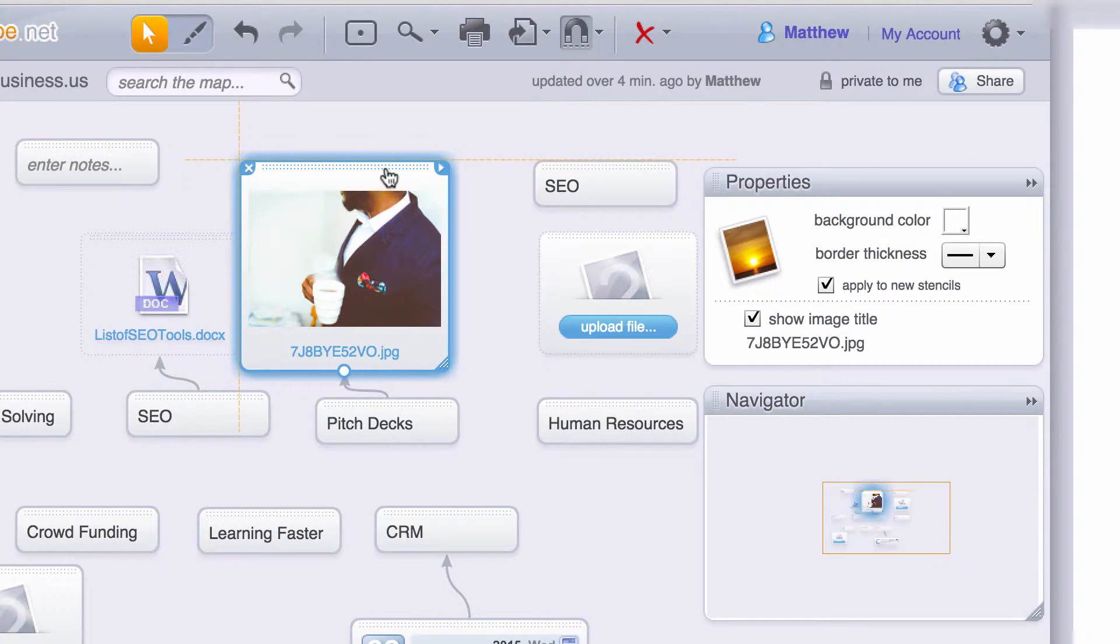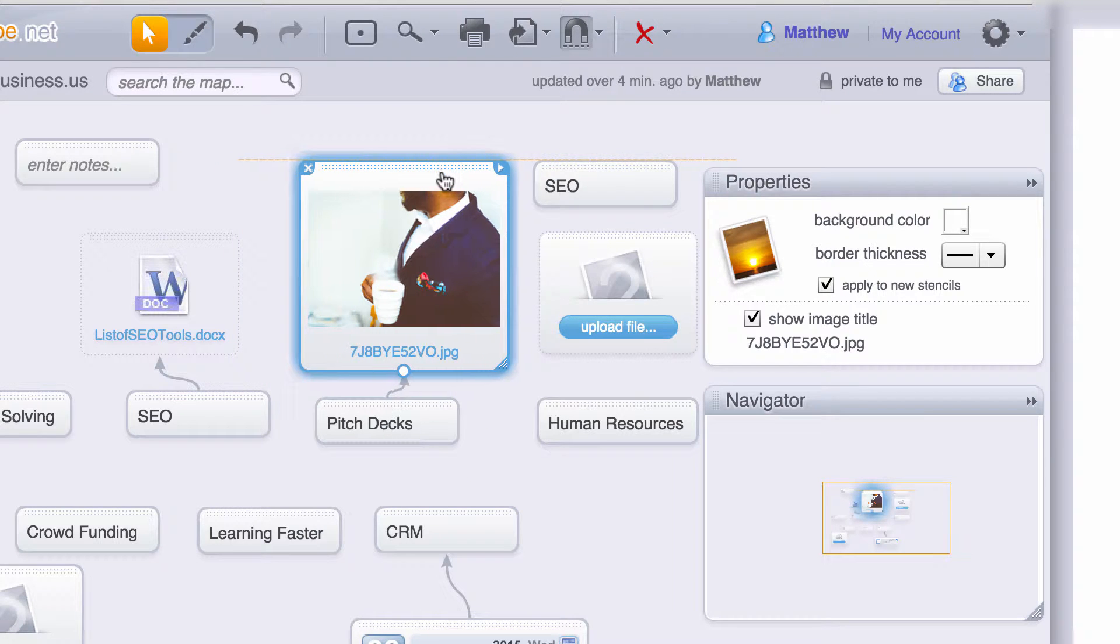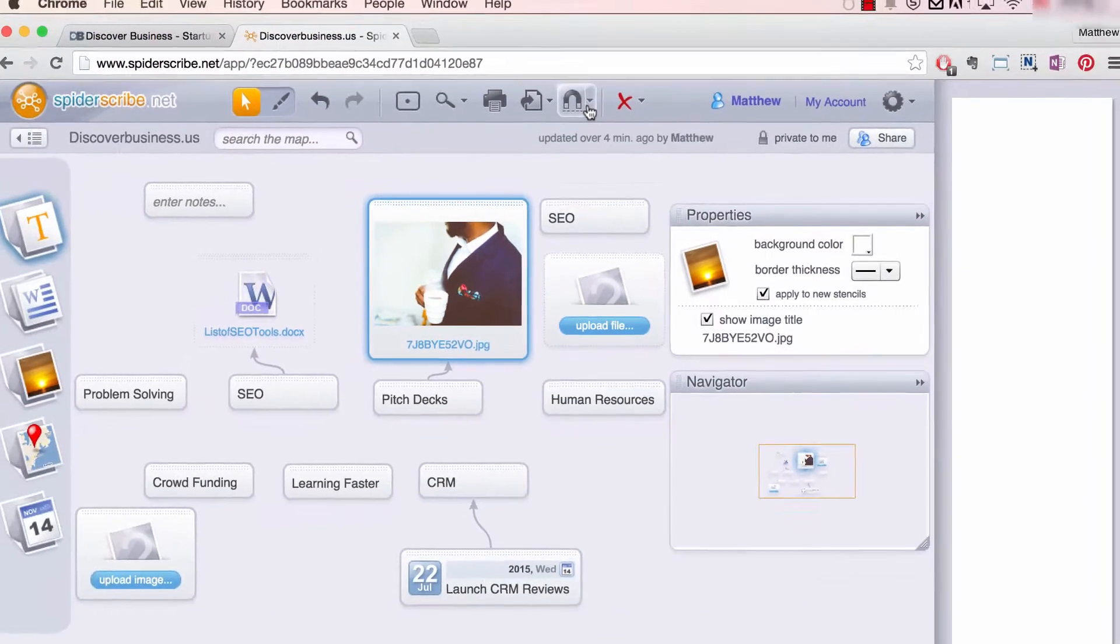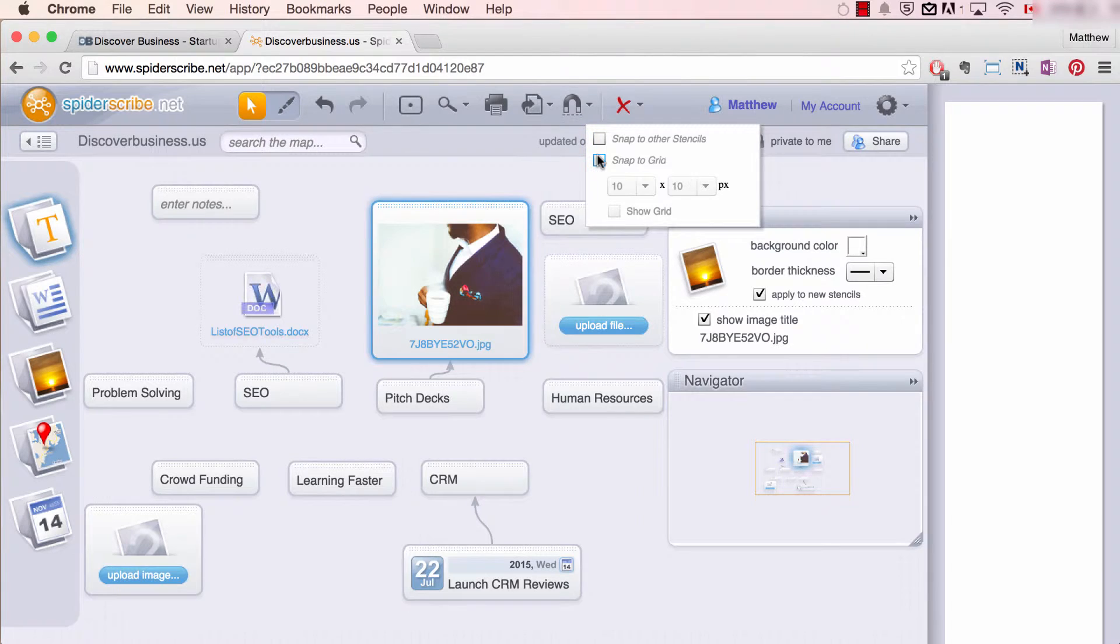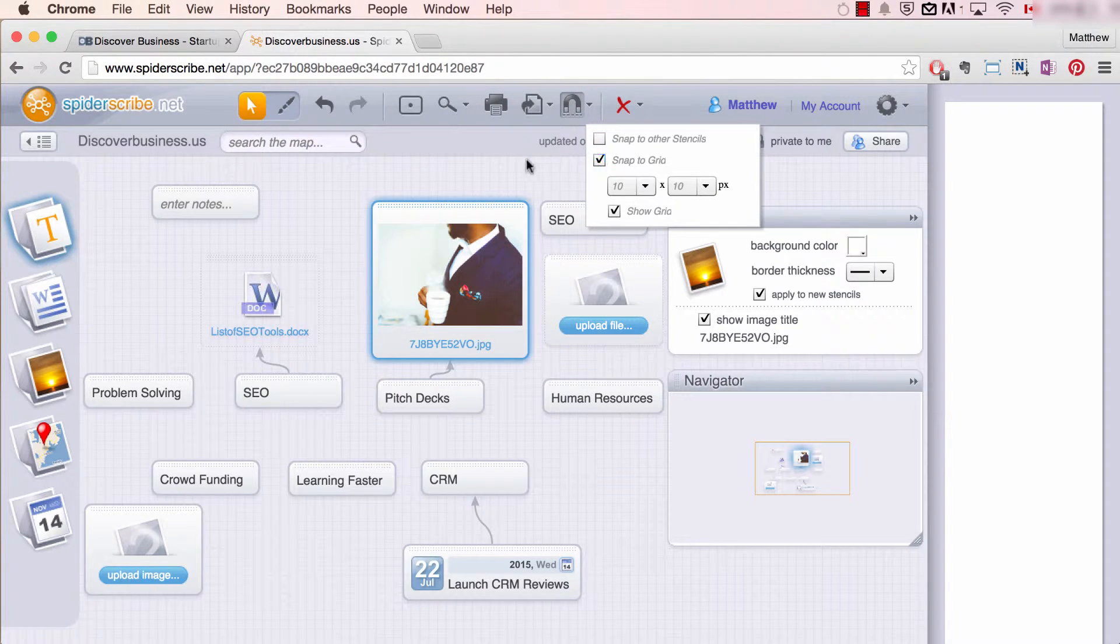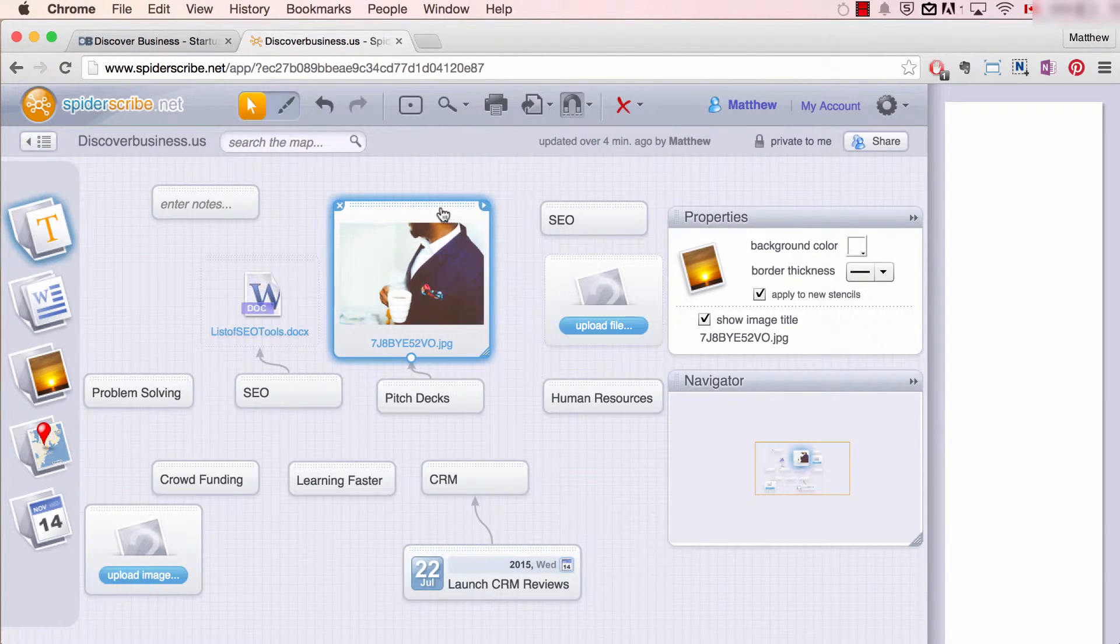This is great for correcting alignment. If snap to grid, however, is selected, when dragging a stencil, your stencil will move block by block according to your grid settings.